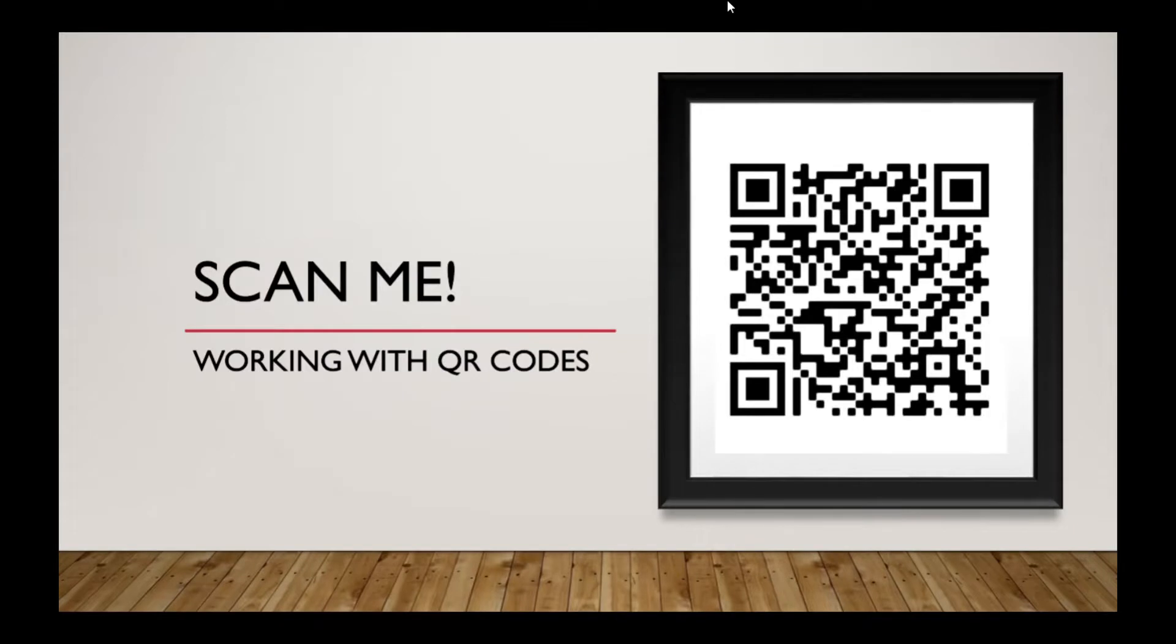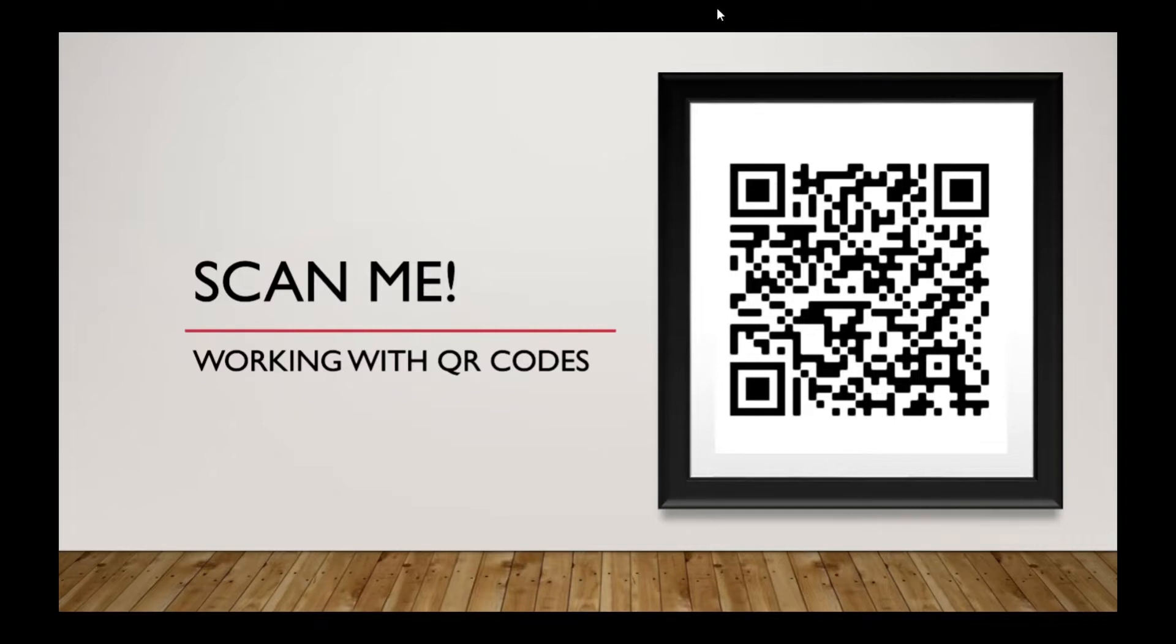Hey there, everybody. Welcome to another one of our awesome tech videos. I am Paige Lippert. I'm one of the consumer technology specialists here at Midcontinent Public Library, and today we're going to talk about scanning with QR codes.